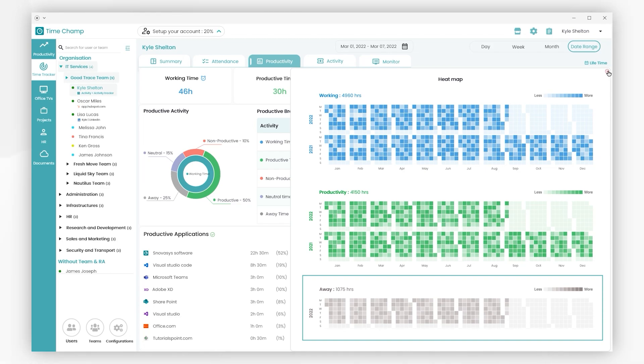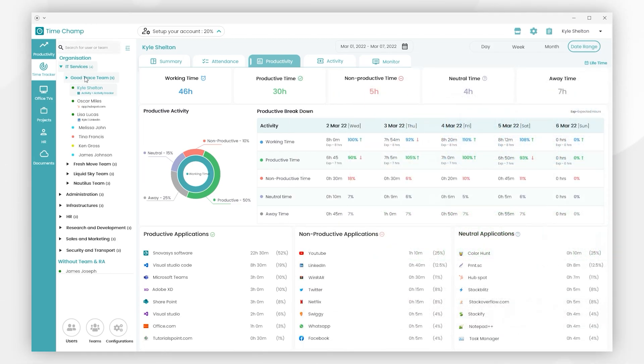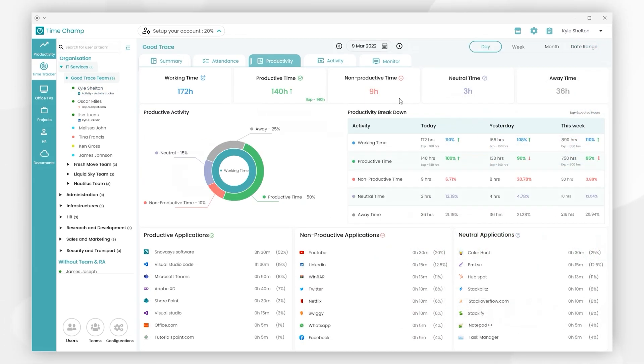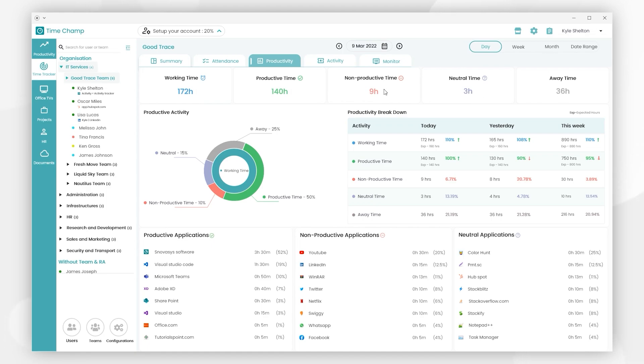When switching to the team level, here we can see the overall working time, productive time, non-productive time, neutral time, and away time are displayed.